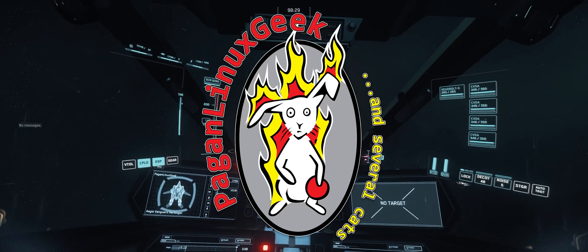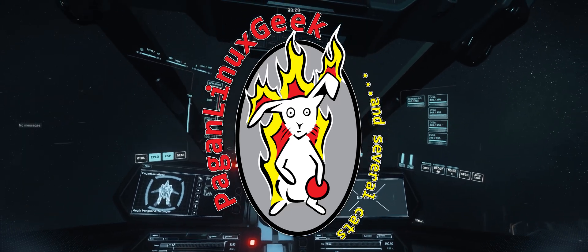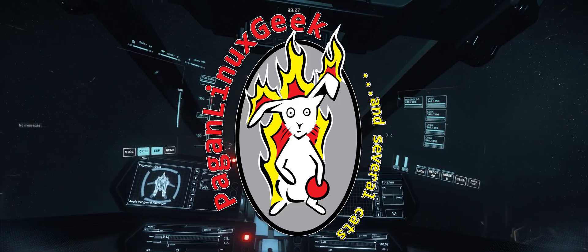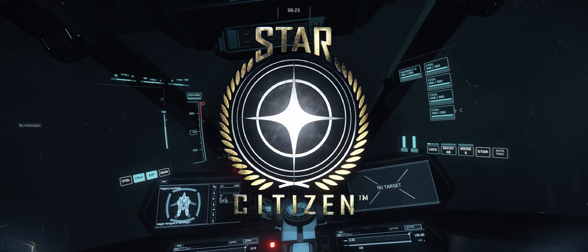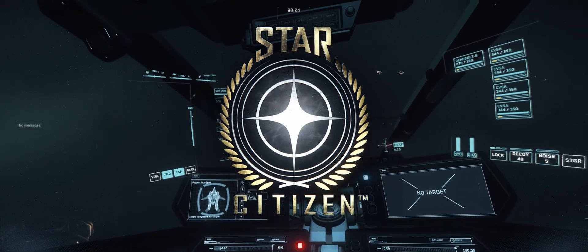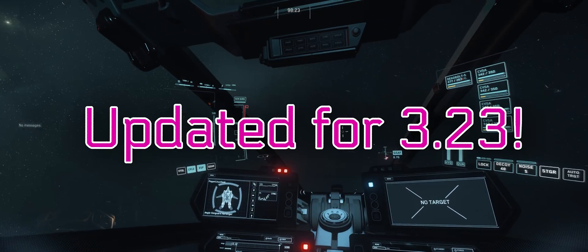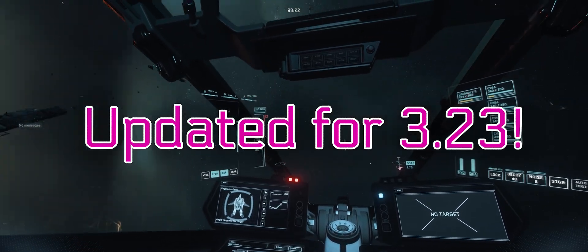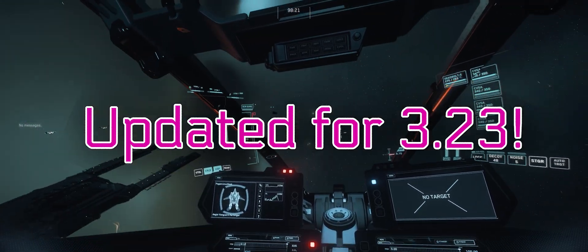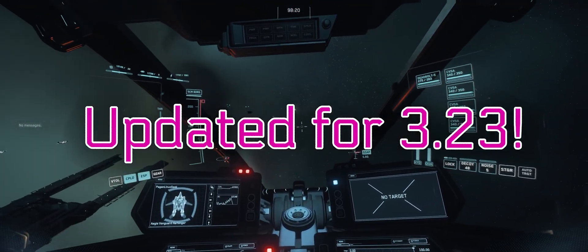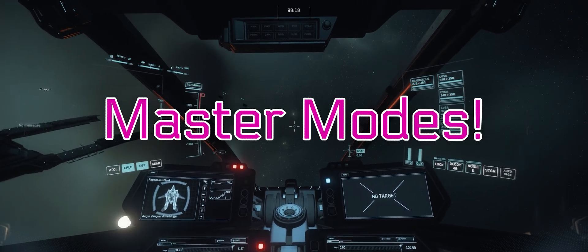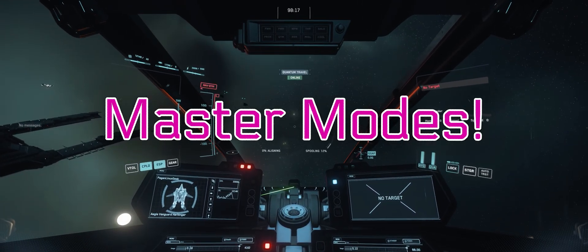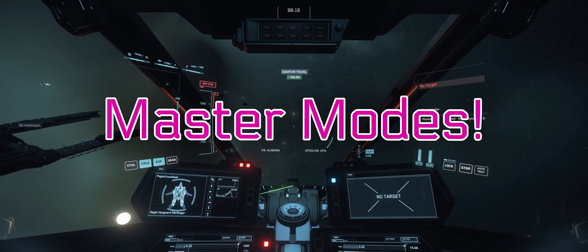Greetings citizens, PaganLinuxGeek here with a video guide to setting up your joystick controllers in Star Citizen. There's been some keybind changes in the later versions, especially when it comes to master modes. Let's work together on this to help you get set up.